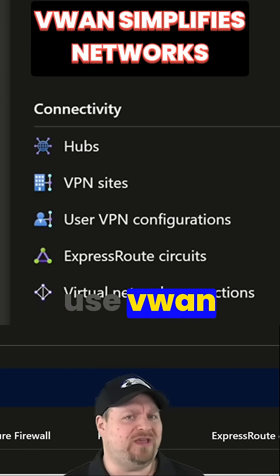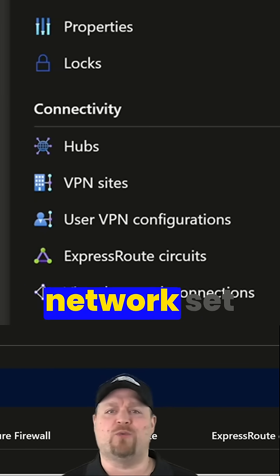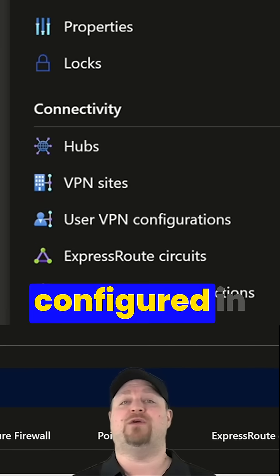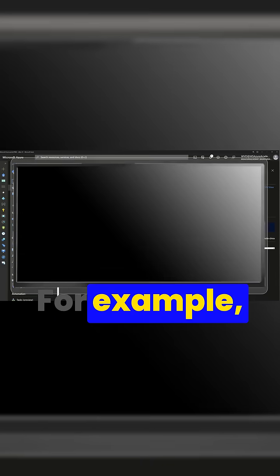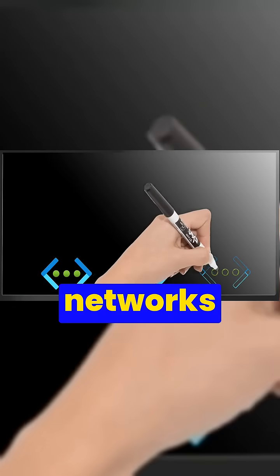So why would you want to use V-WAN when you've already got networks set up? Well, a network can be configured in multiple ways. For example, a mesh would interconnect all of your networks together.